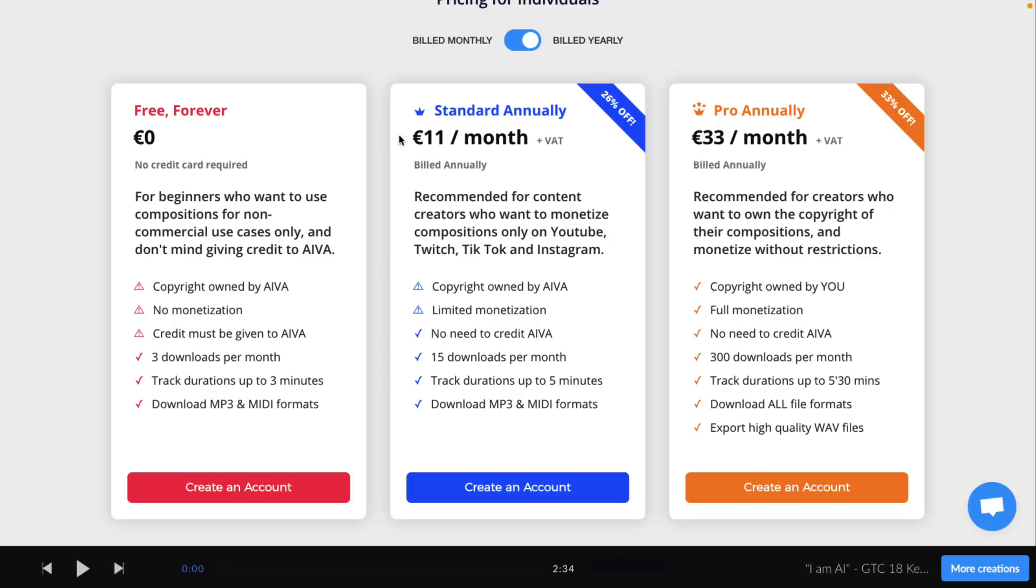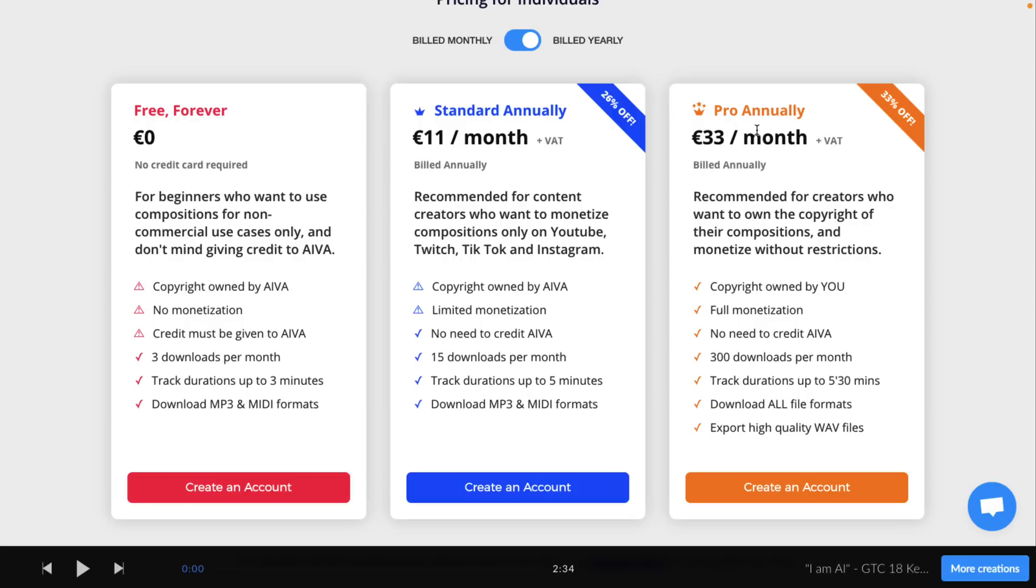If you want to use this commercially, you can do it for 11 euro a month. They still own the copyright in that scenario. You got limited monetization. No credit was needed. You can download 15 a month. So that's kind of a catch, but that's for, if you want to only have it on YouTube, Twitch, TikTok, and Instagram. So if you want to use it in a game, then you're looking at 33 euro a month, with up to 300 downloads per month. Now, if you're not a musician though, but you know, kind of what sound you want to go for, this actually could be a pretty nice approach.